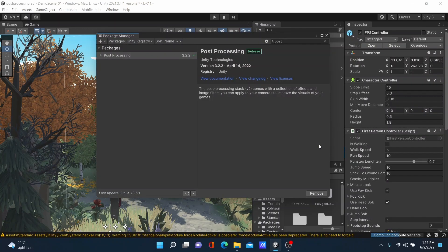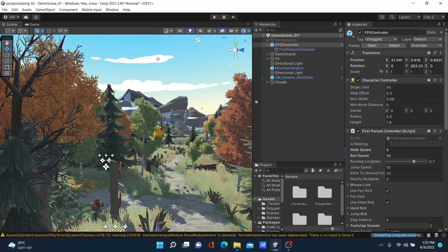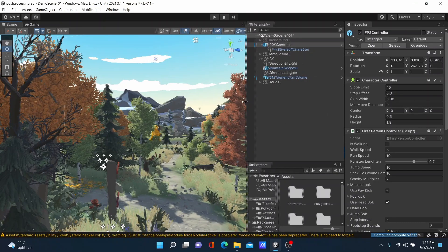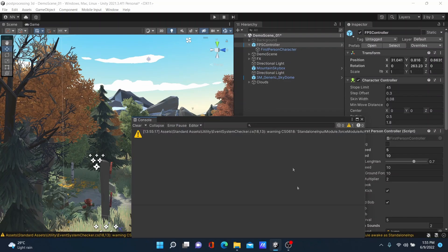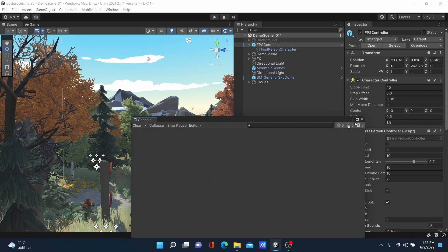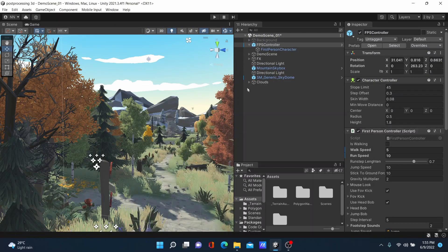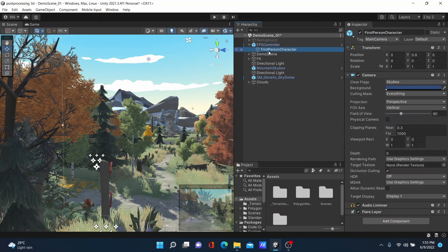It will take some time to install to your project — you must wait for a couple of minutes. Once done, go to your Main Camera. My Main Camera is inside the FPS Controller.